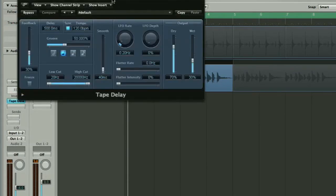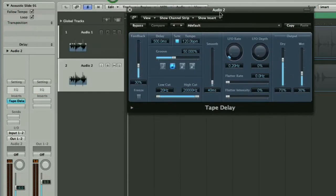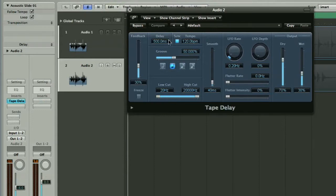We'll insert that on the track and as you can see with the delay you've got all the tempo controls here, so the different subdivisions, it'll be synced to the track automatically.